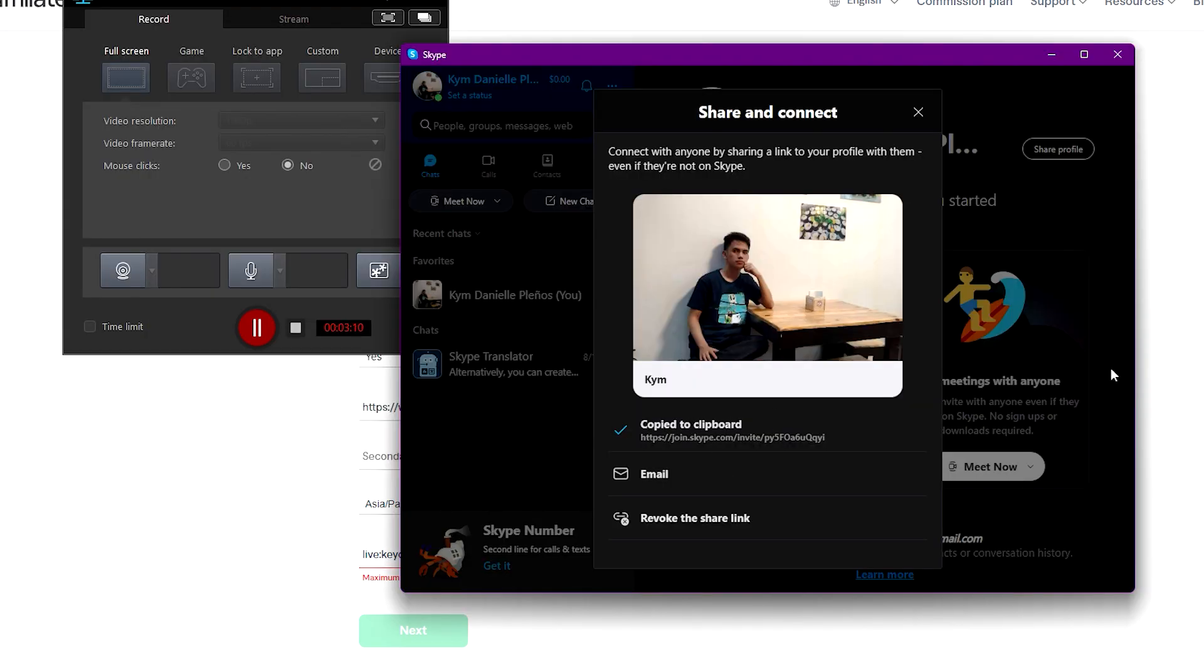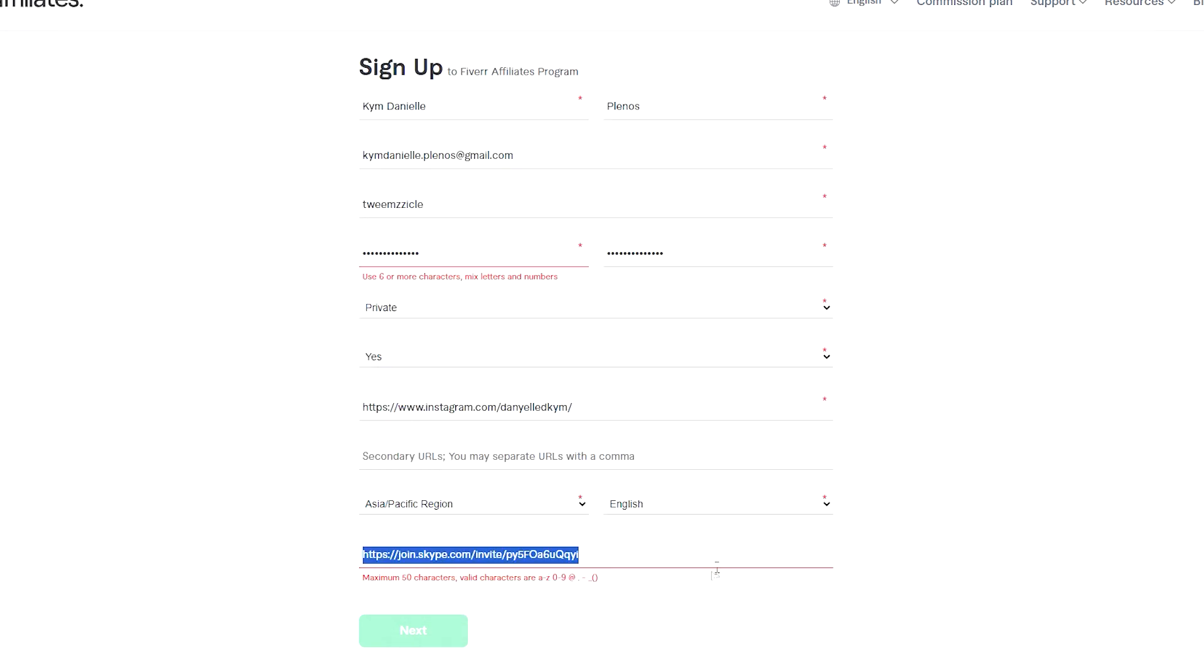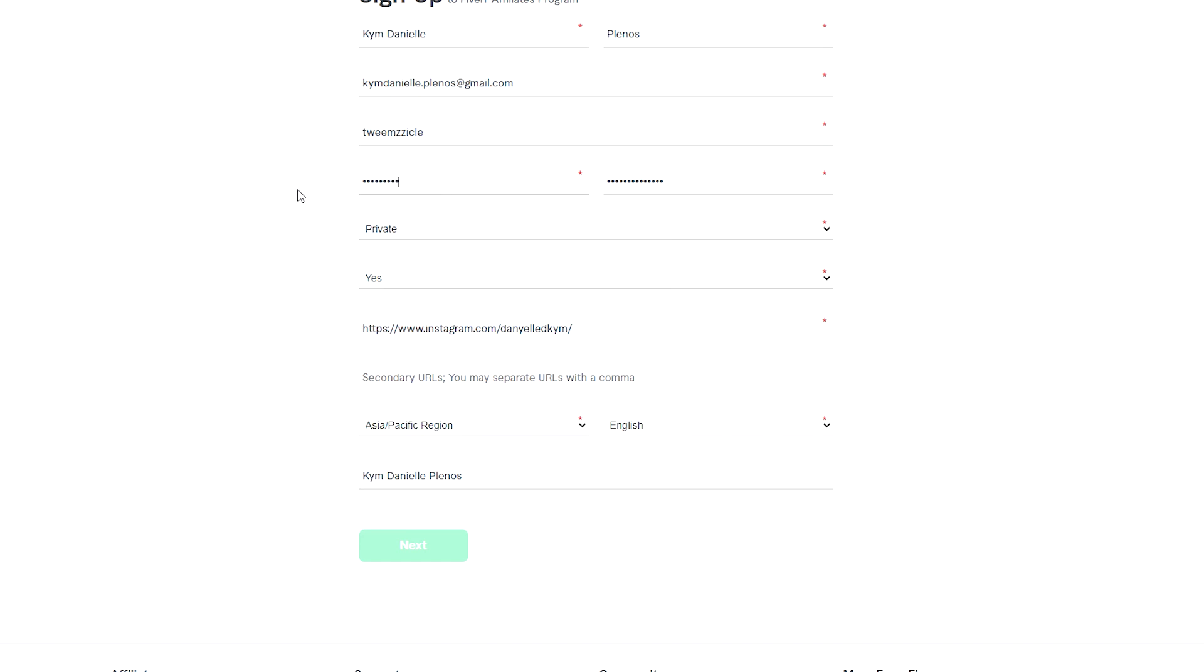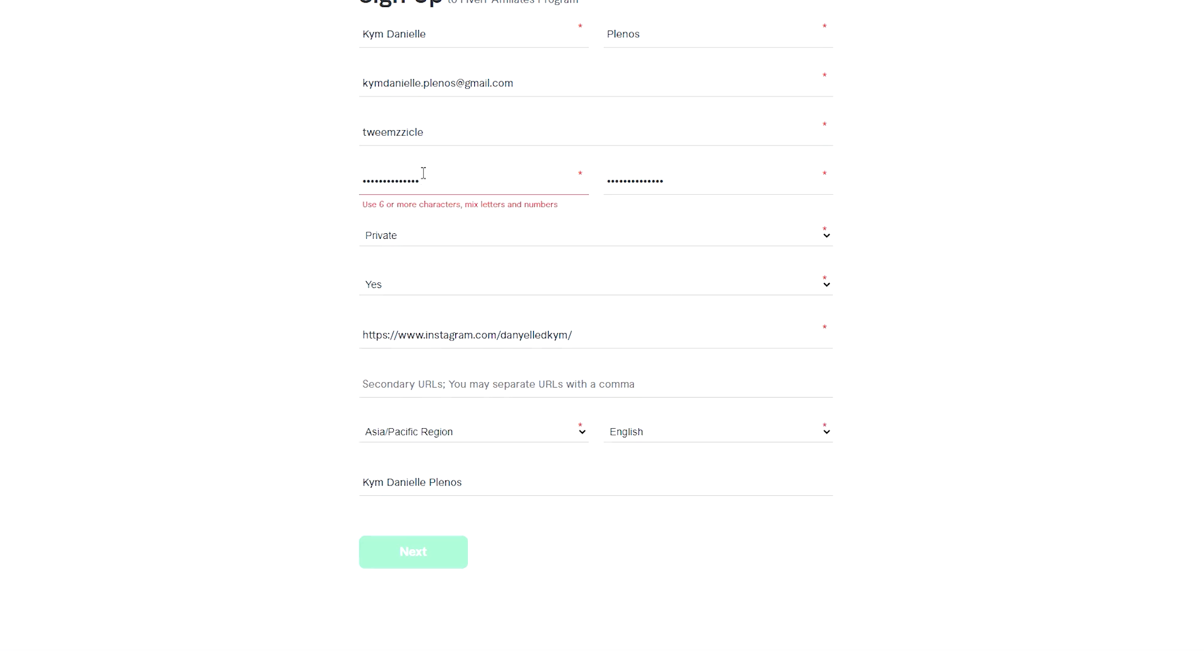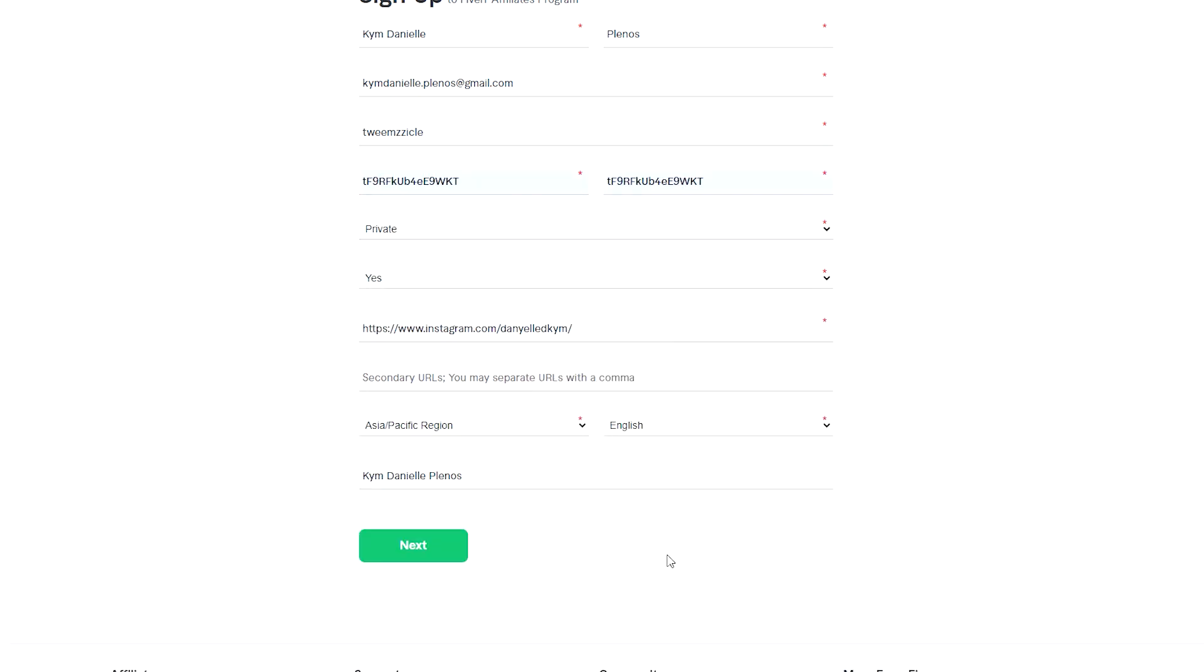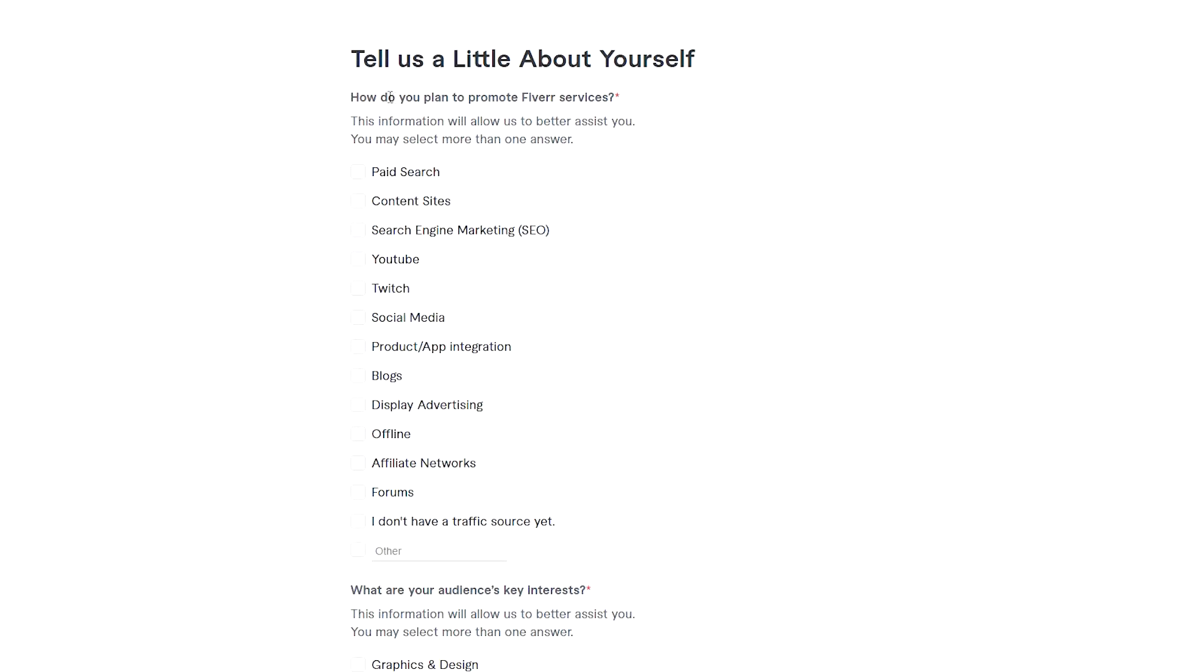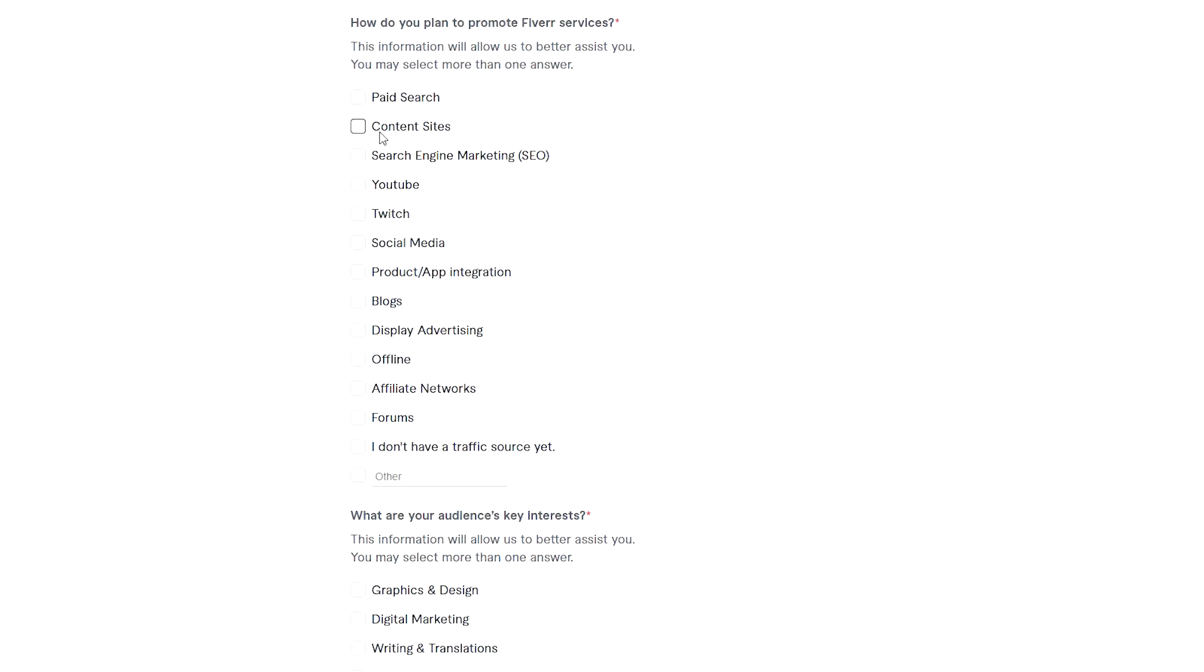After you fill out all these things, you're going to check how do you plan to promote Fiverr services. I'm just going to check which ones are going to work for me.